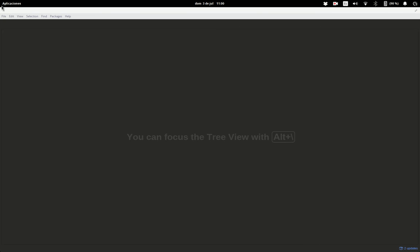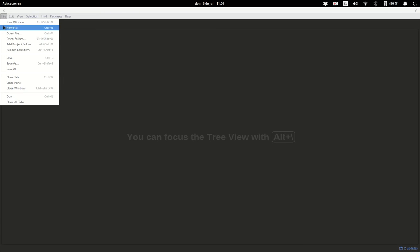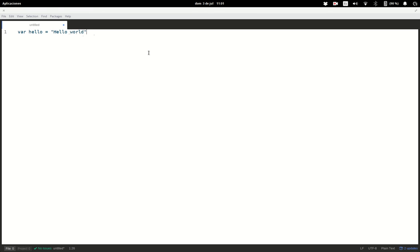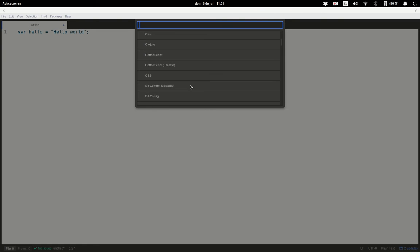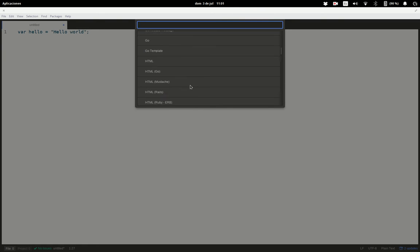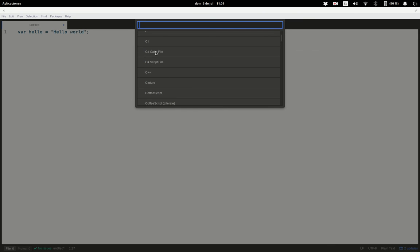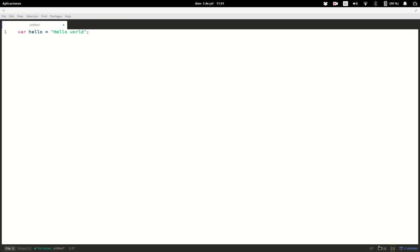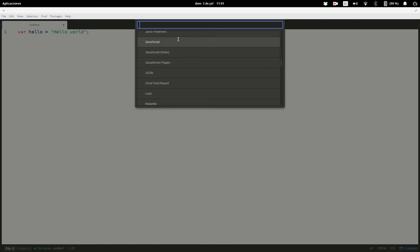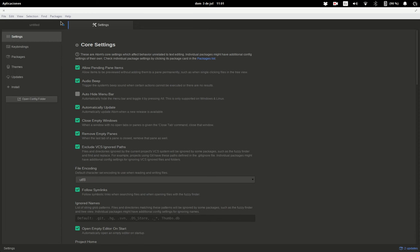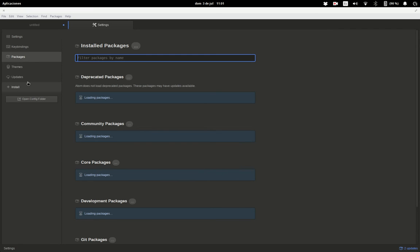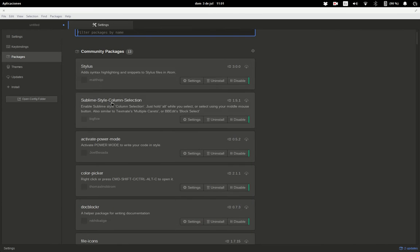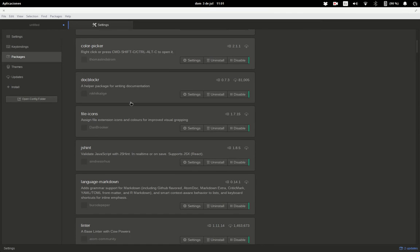I can create a new file and start programming. You see it has many programming languages I can select from. For example, this 'var' keyword is compatible with C# and JavaScript. When you save the file with an extension, it will automatically detect the syntax it's going to use.